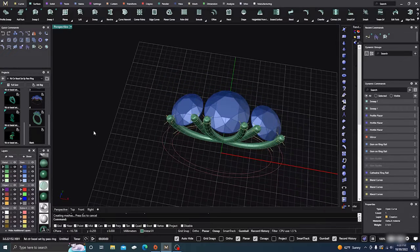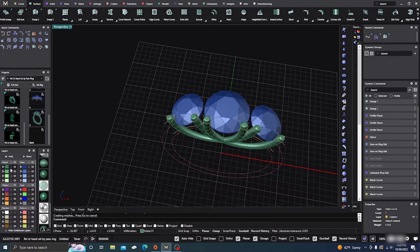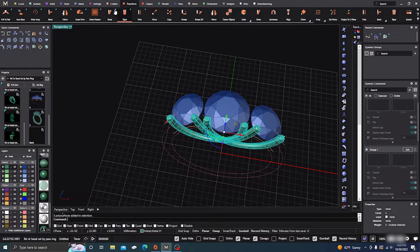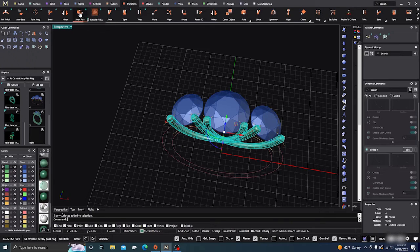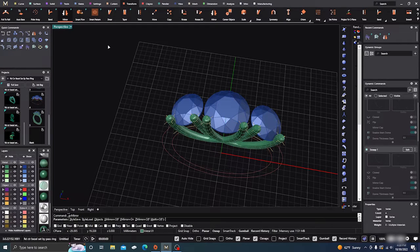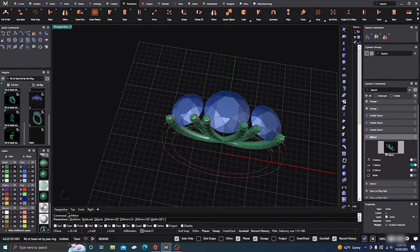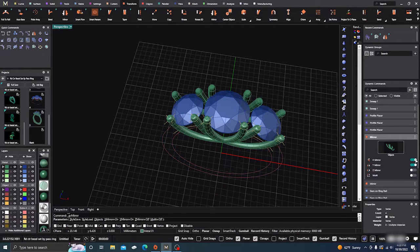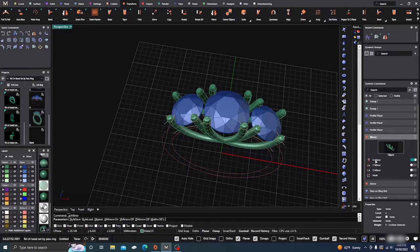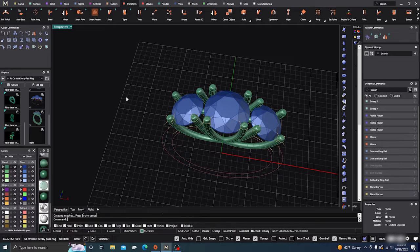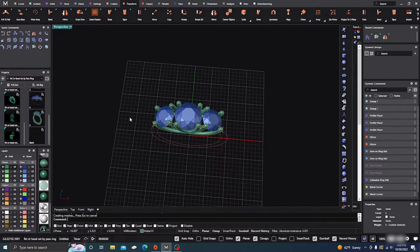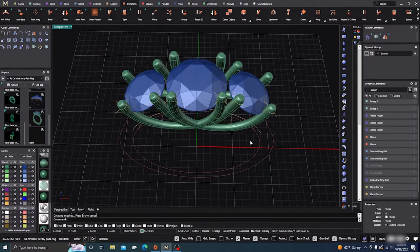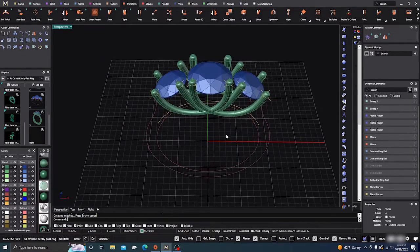Next thing we do is we take our green and go to our transform, and we want to mirror those to the other side. We want to change it from a y direction to x direction and hit enter. So at this point everything should be parametric.